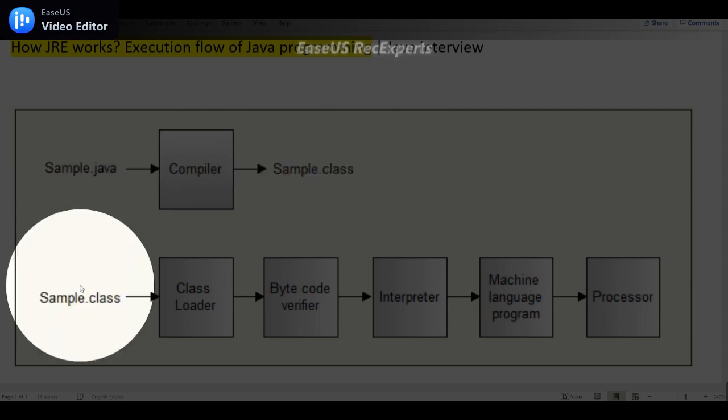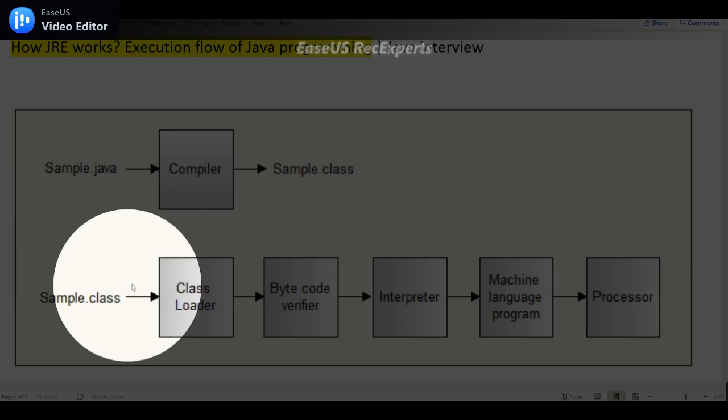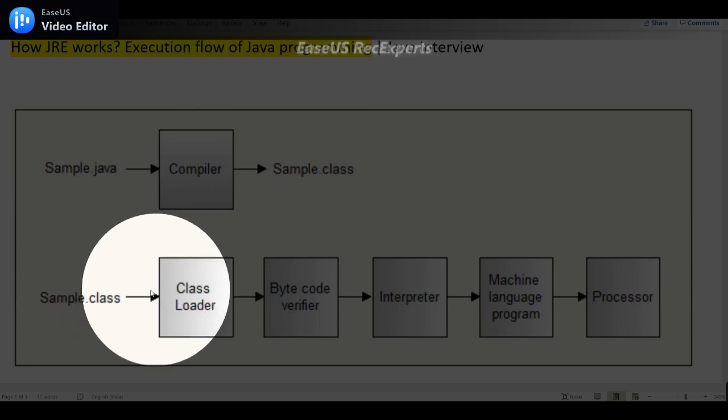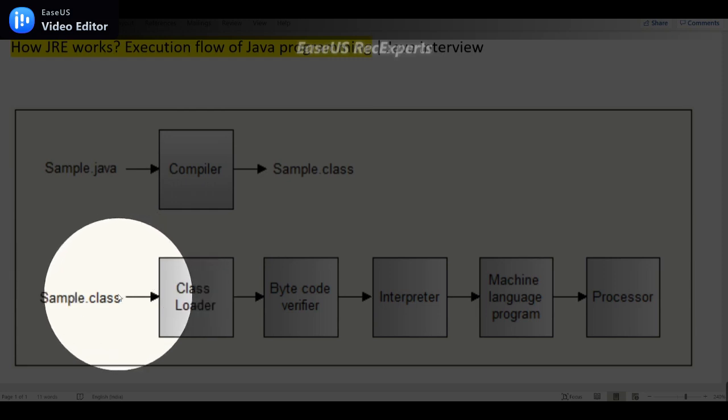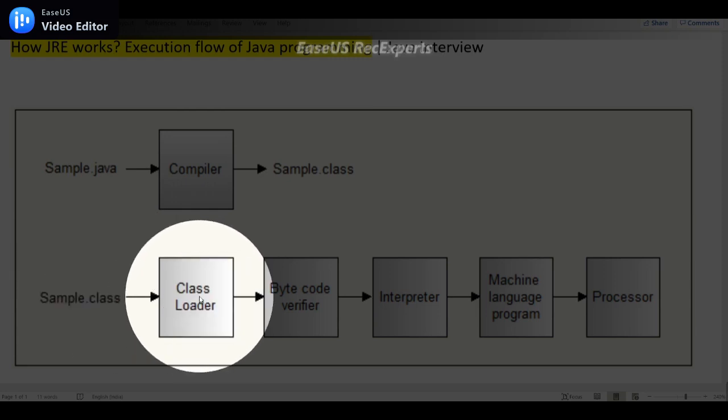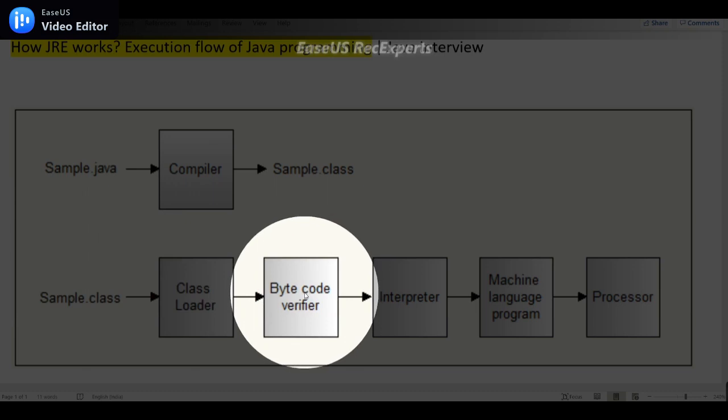This bytecode can run in many machines, so Java is called as platform independent. During runtime the class loader loads this dot class file and converts, and next step will be the bytecode verifier.